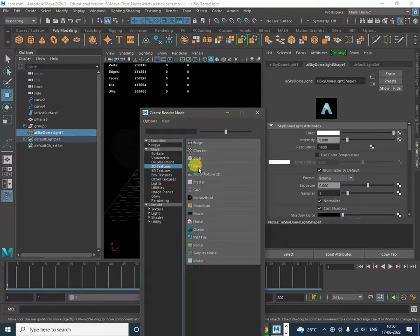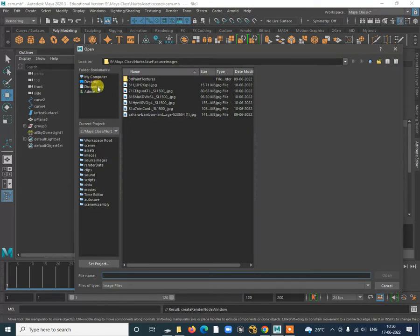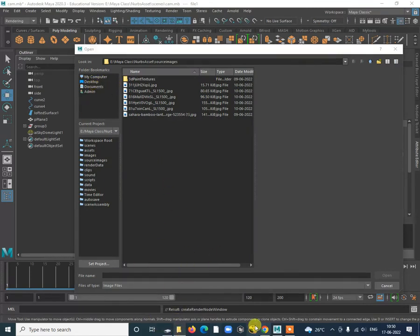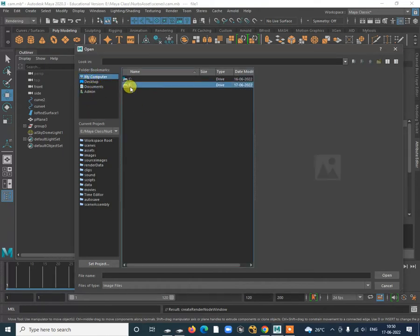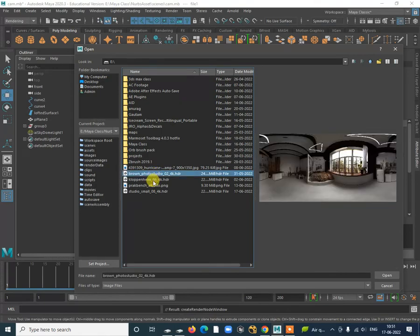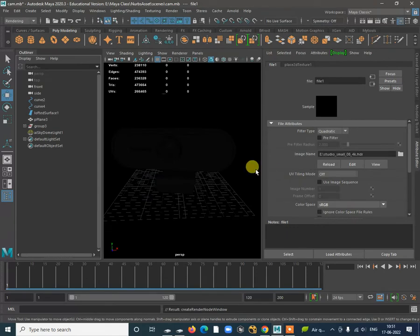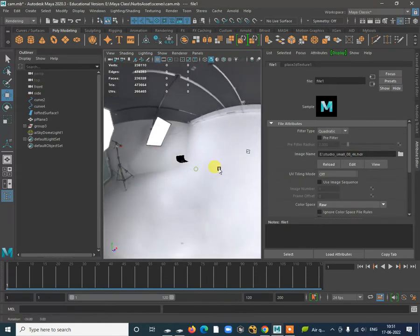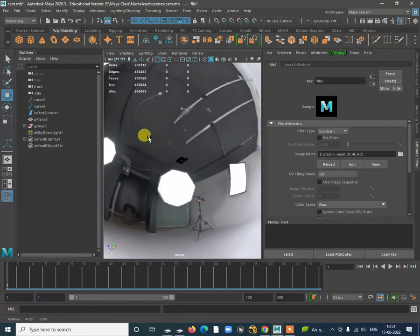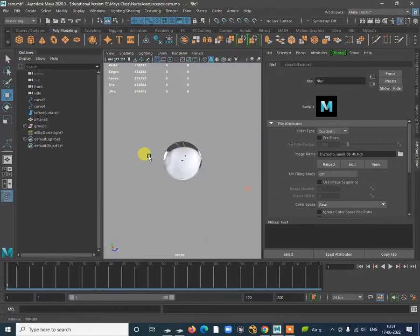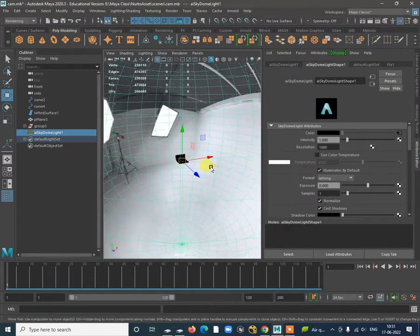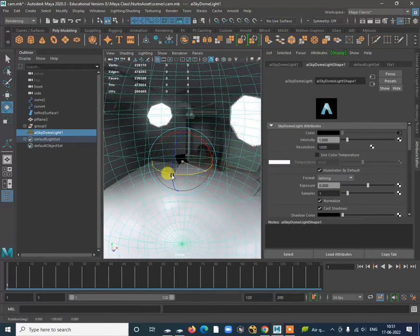Go to Apply File to add the HDRI map. Once you add that map, it is applied and you can see the studio setup over here. You can also rotate this map to change the direction of the light. Go to Arnold Render View to start seeing the result.